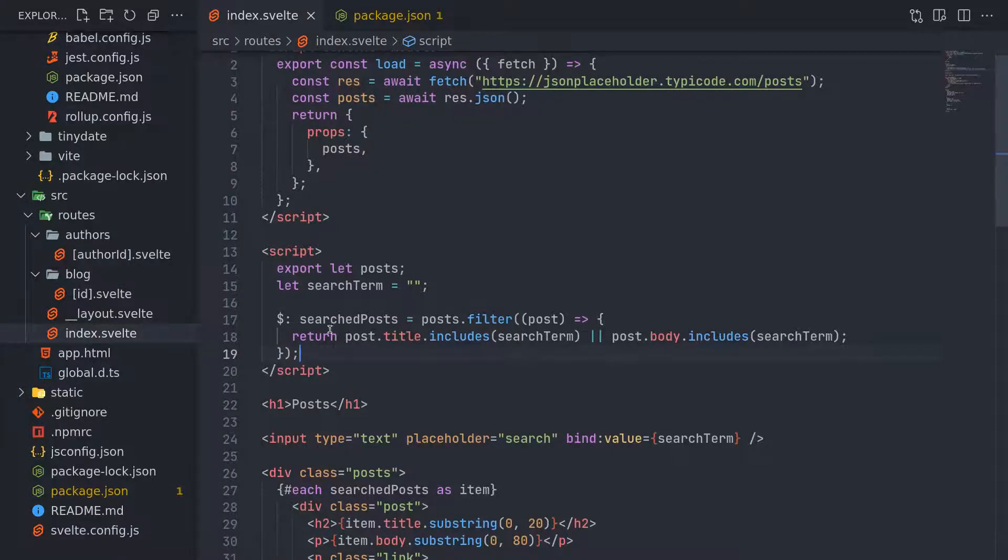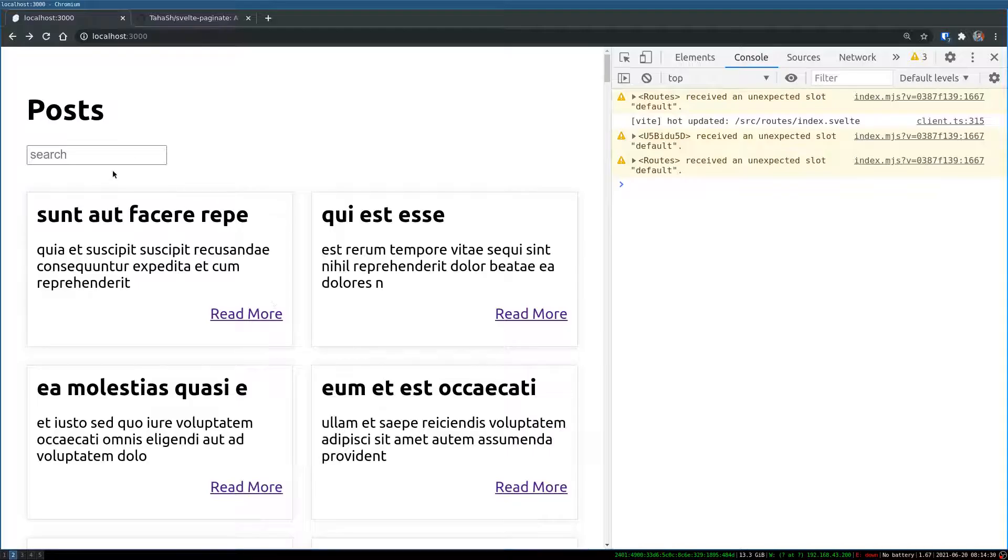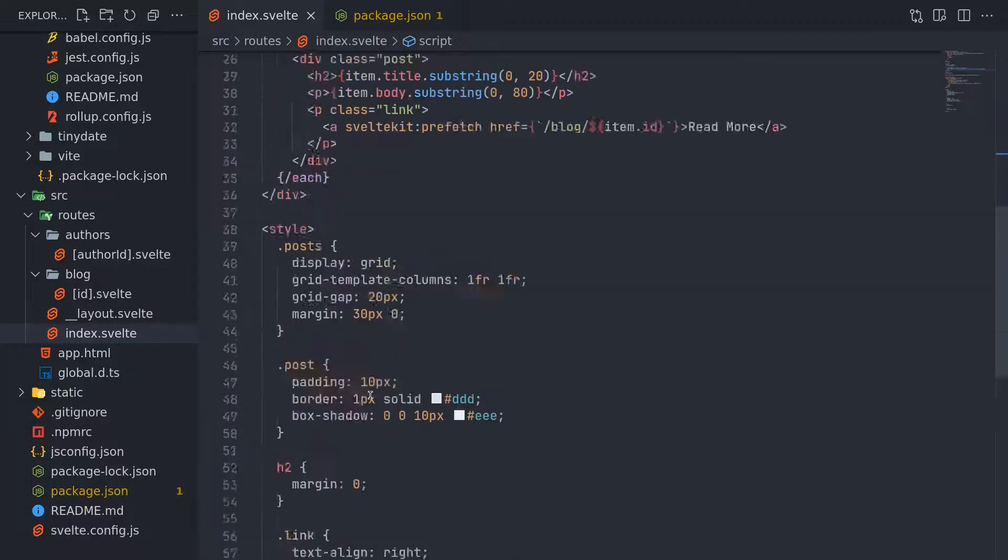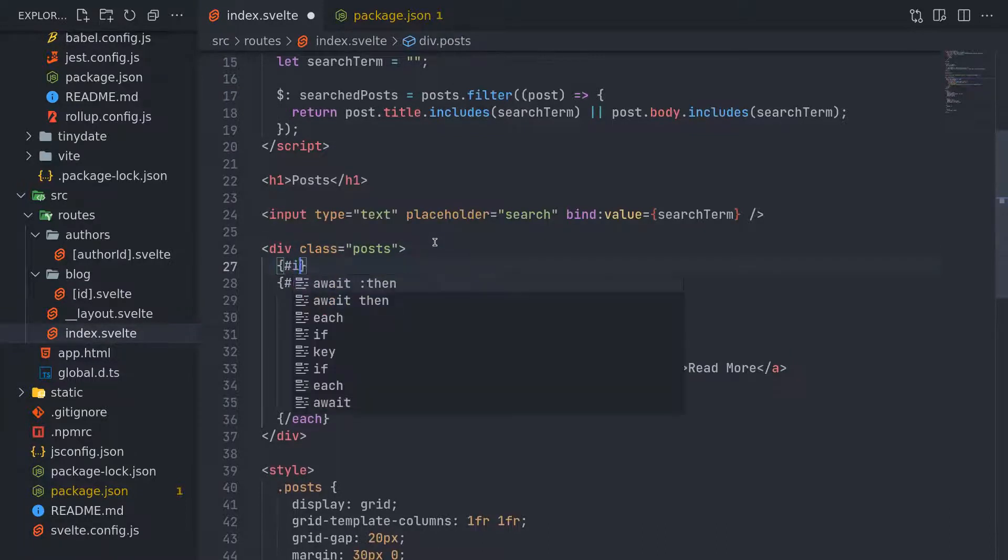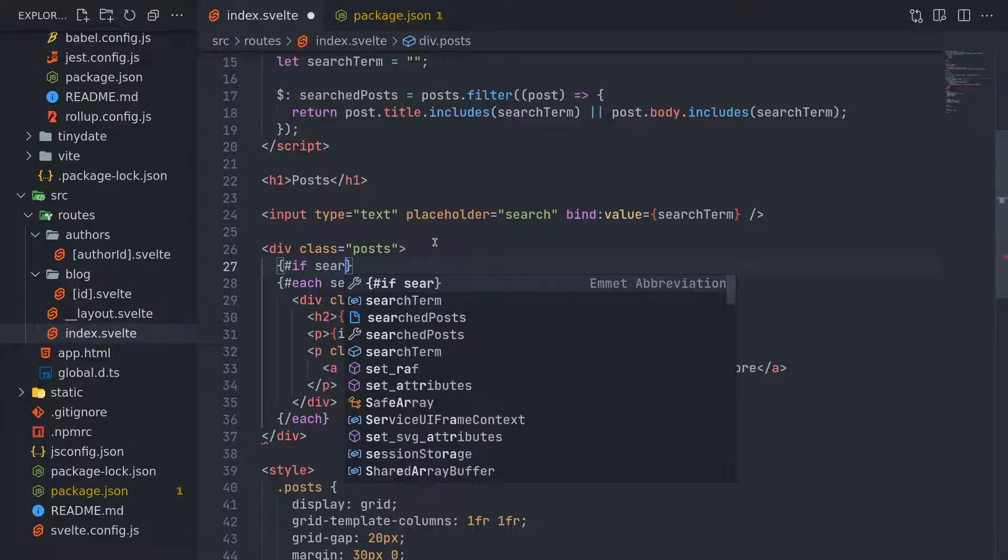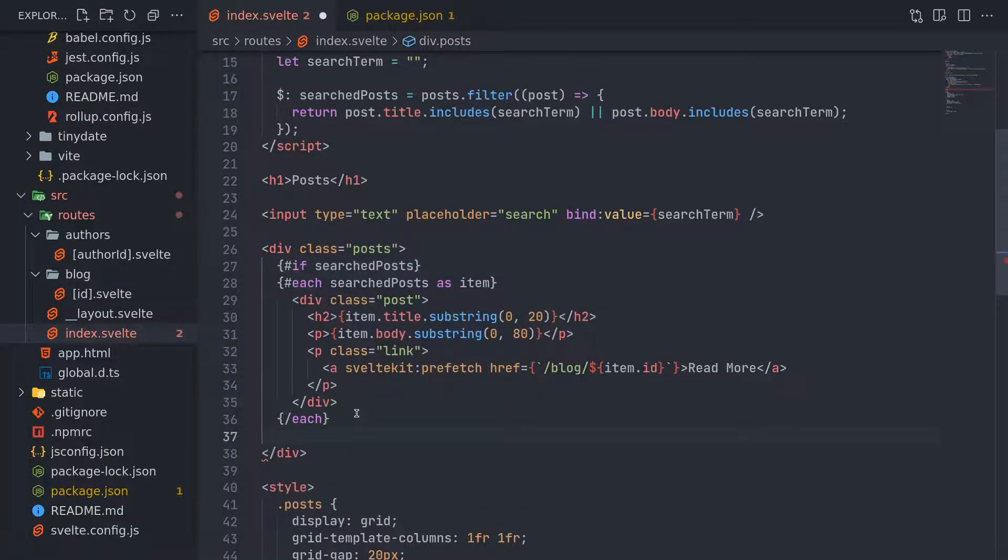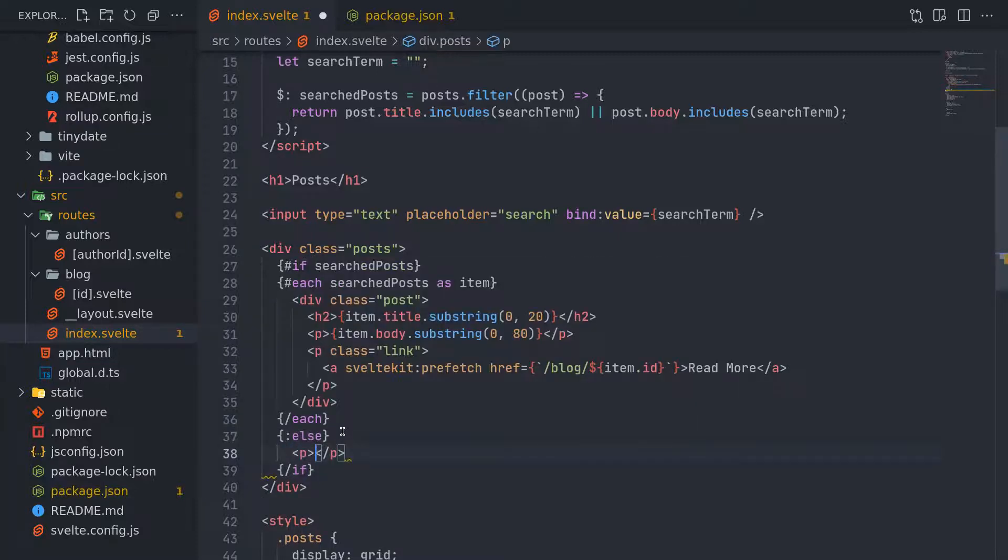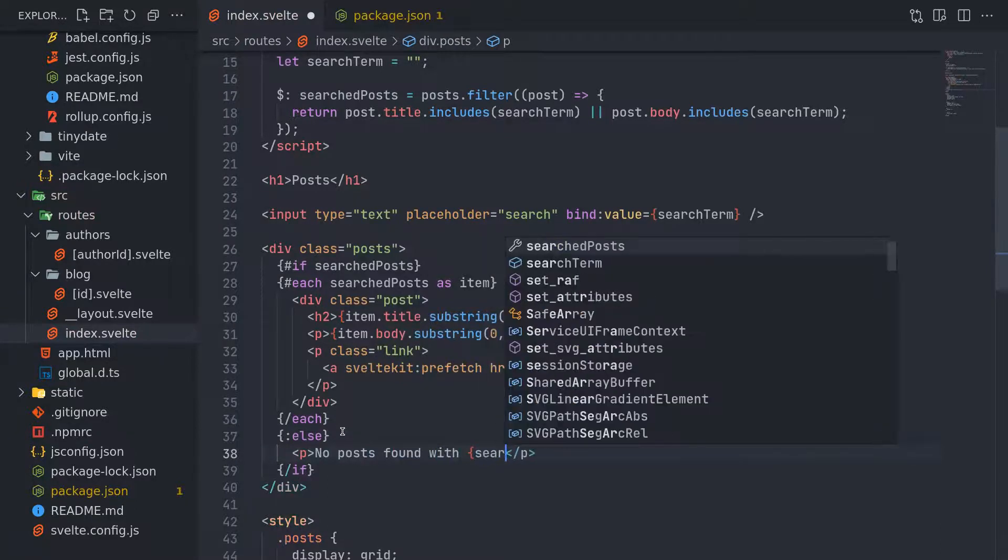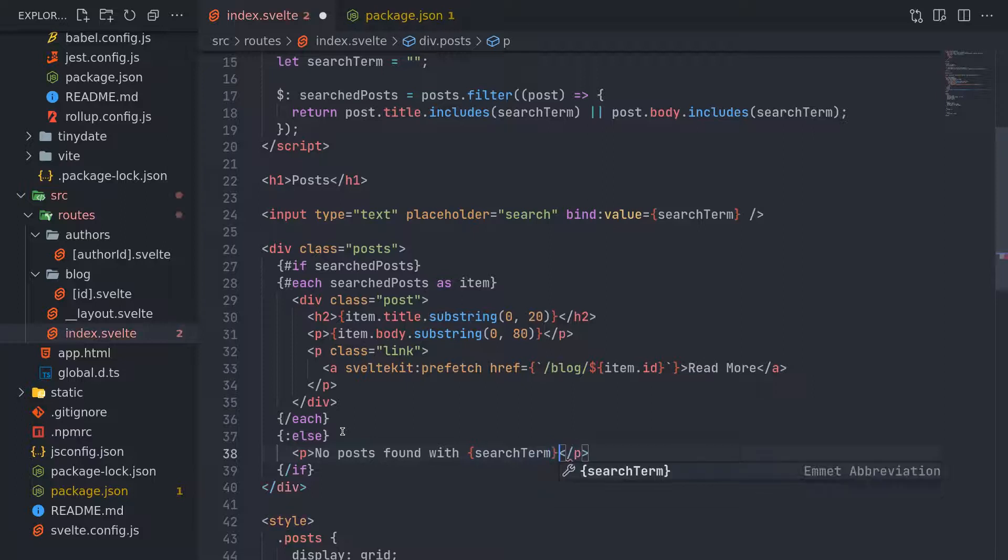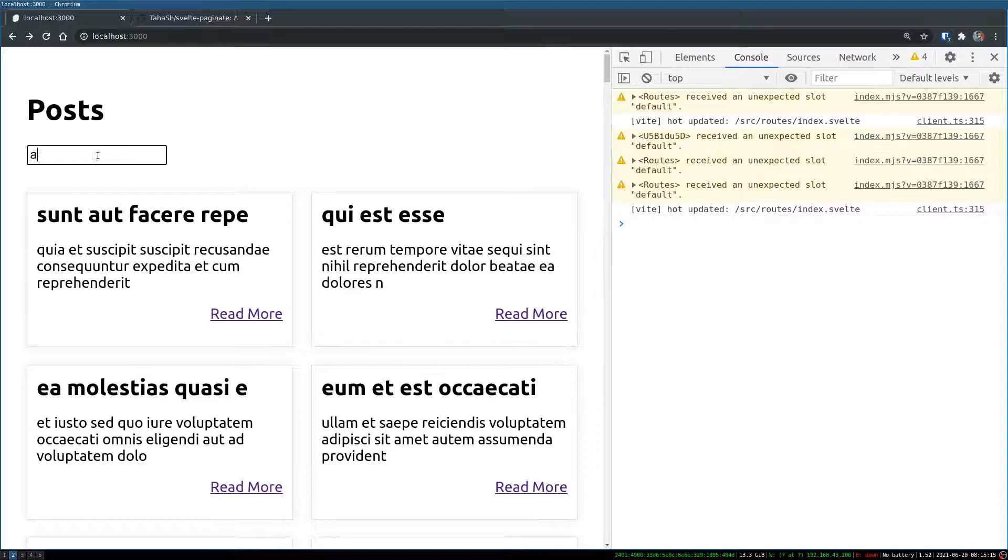So this is how you can use a search filter which searches through the title or the body. And you will have to handle sometimes, it might not find anything. So in that case, it shows an empty space, right? So we can handle that as well with an if condition. So something like if search post show this else and end the if. No post found with search term. I'll have it in quotes.